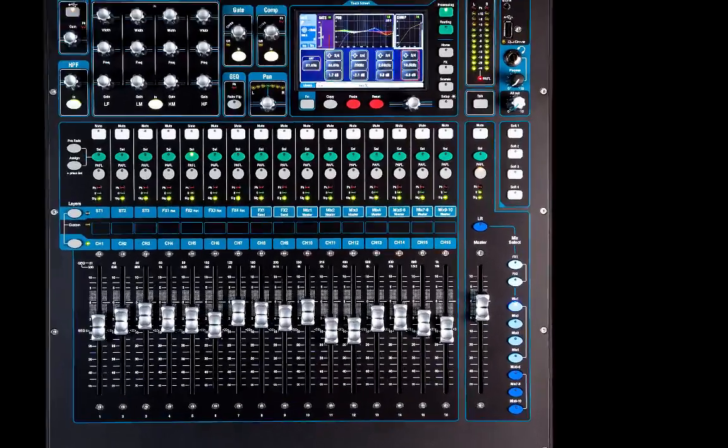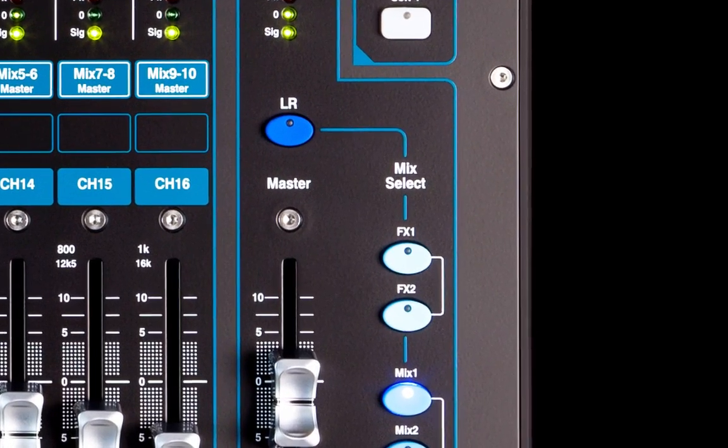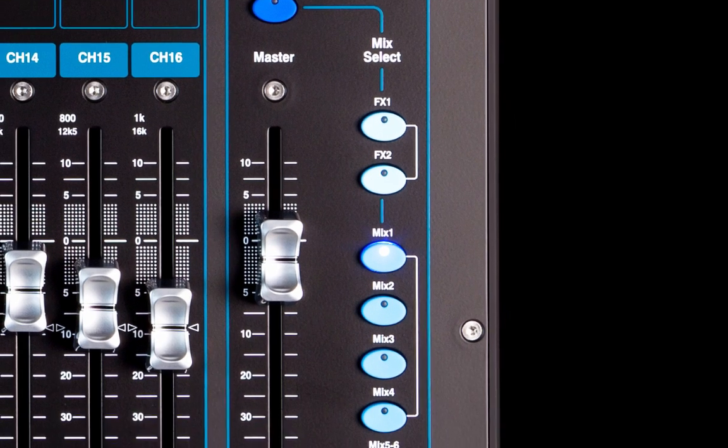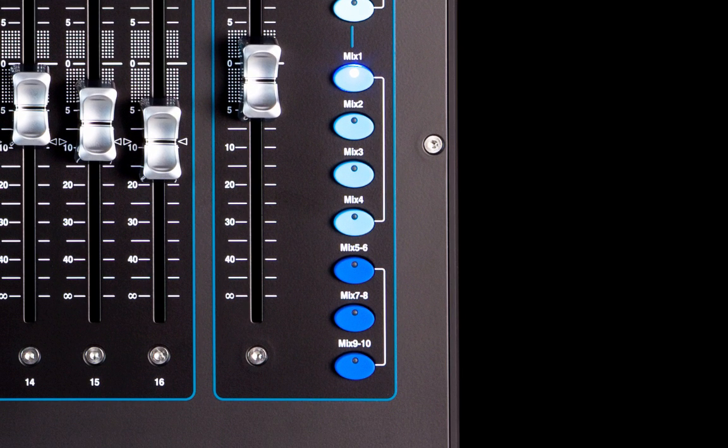AMM affects post-fade sends such as left, right and effects, but not direct outs or pre-fade sends such as monitor mixes.